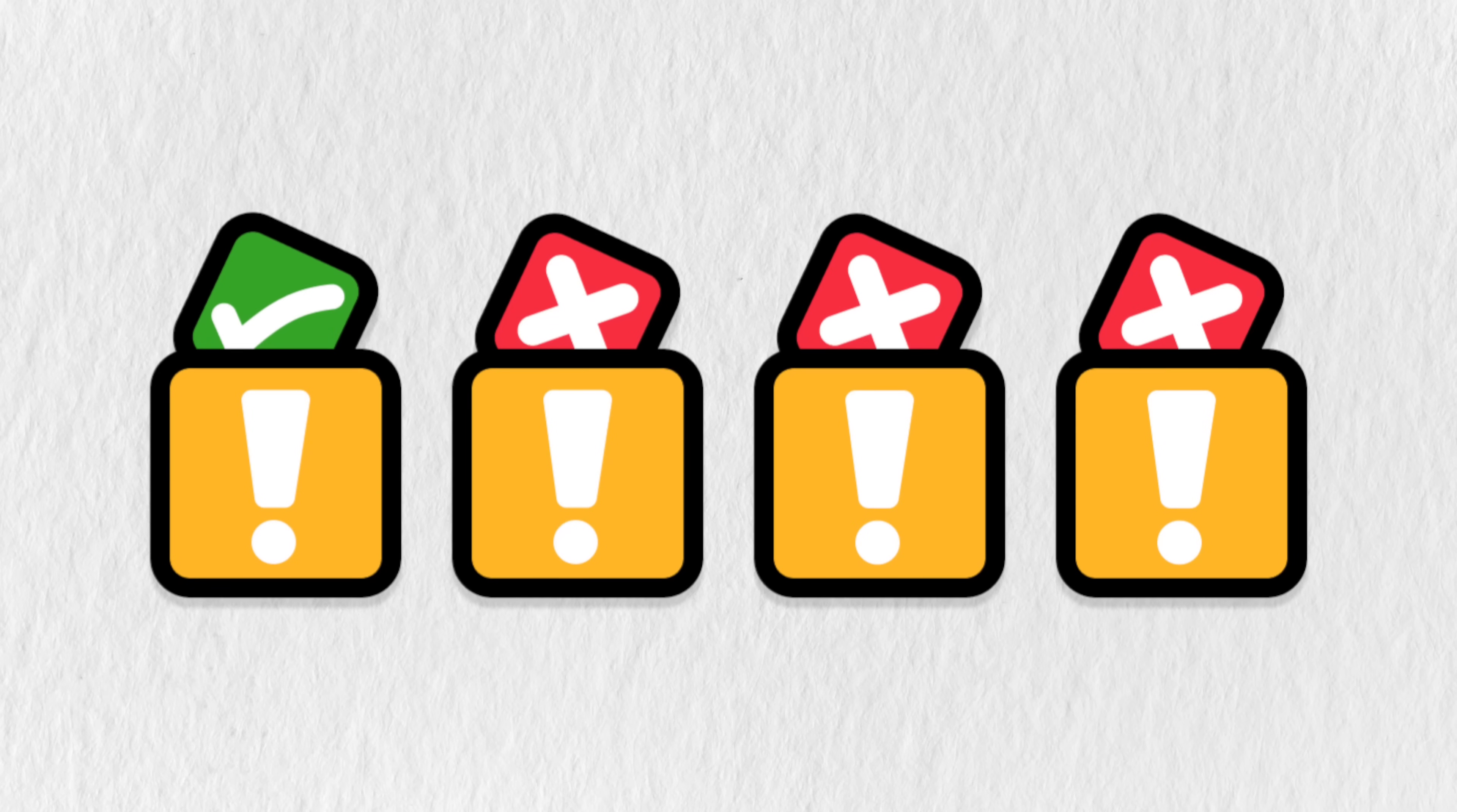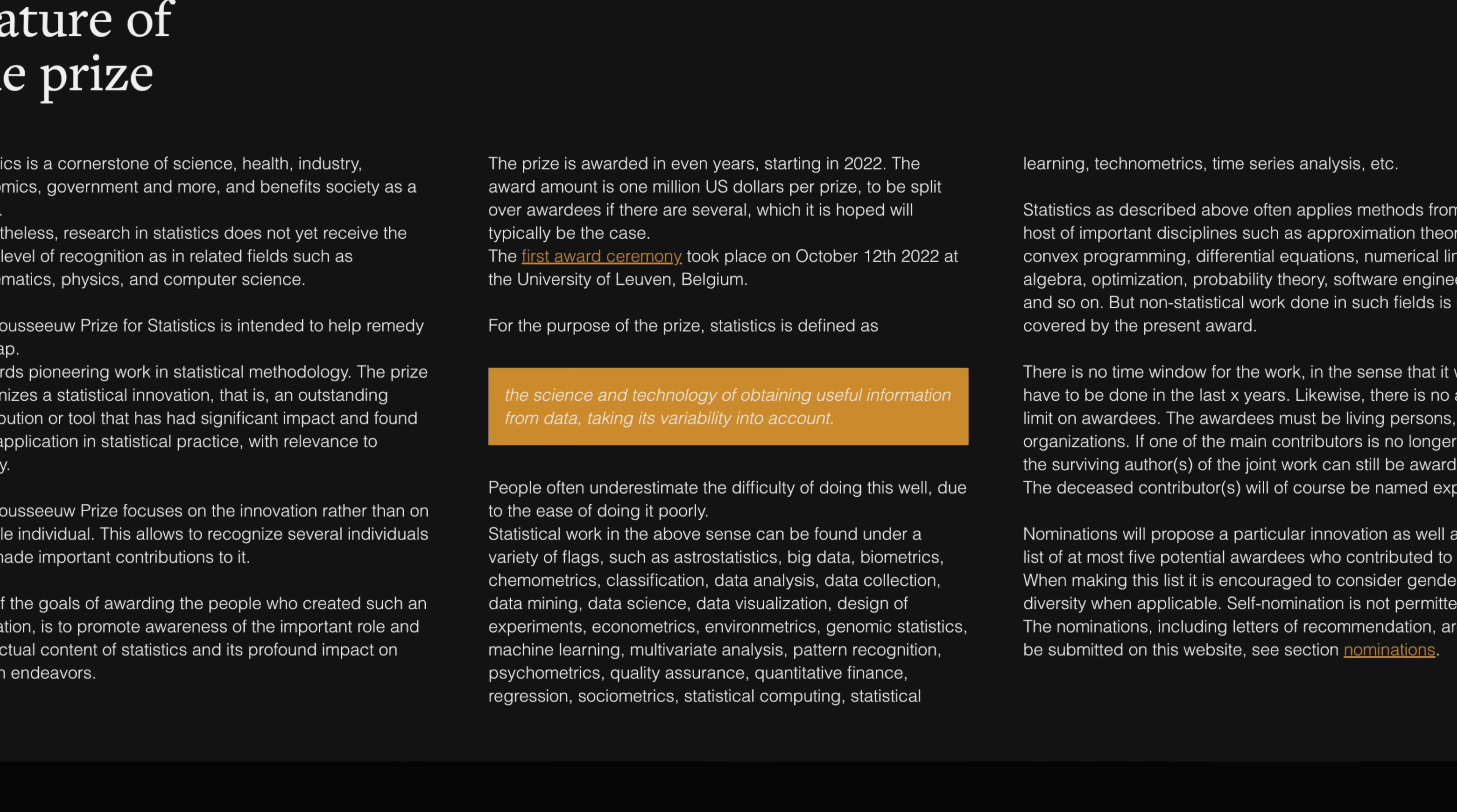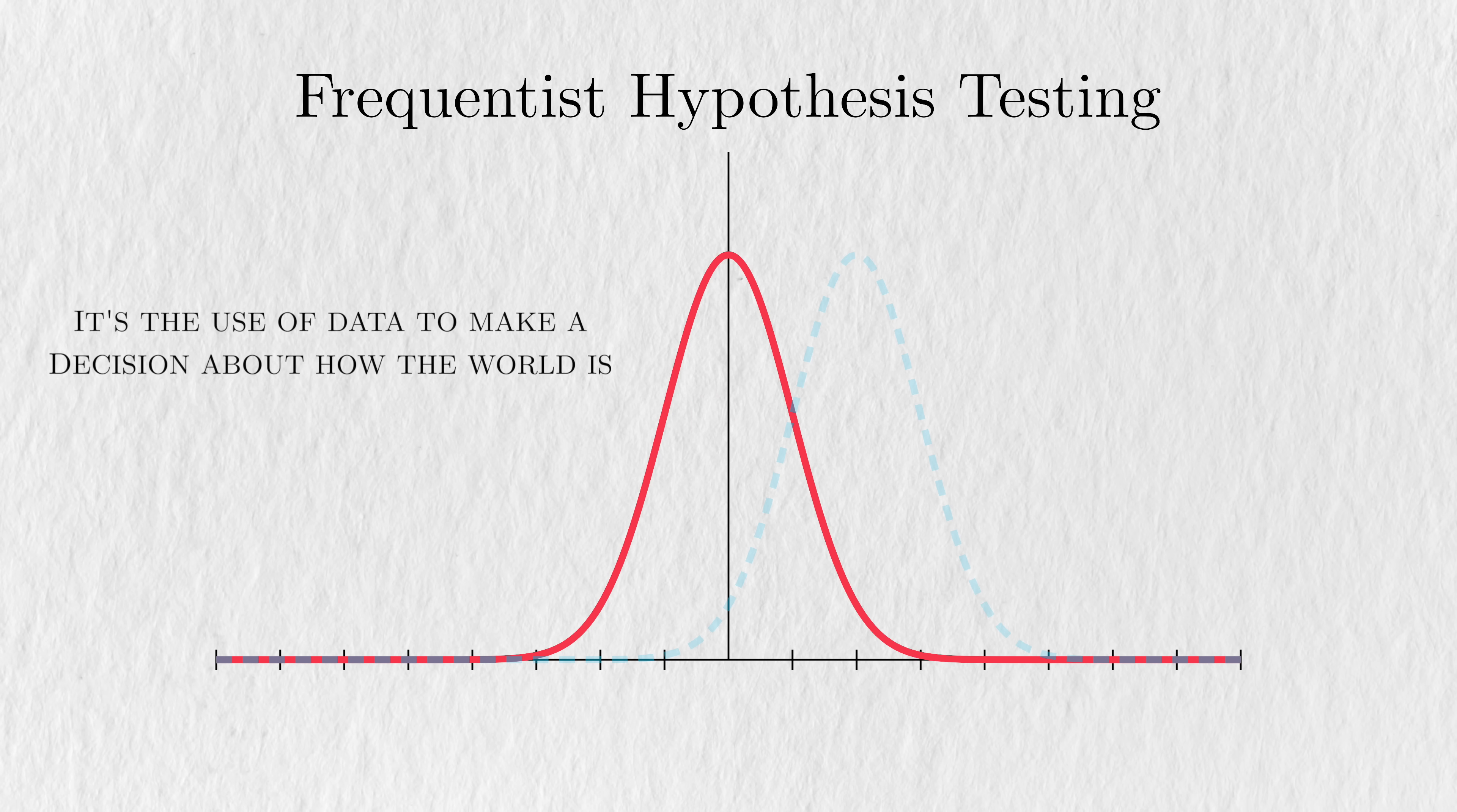To really appreciate this award-winning idea, you first need to understand the concept of multiple testing. As the Rousseau Prize defines it, statistics is the science and technology of obtaining useful information from data, taking its variability into account. Love it or hate it, hypothesis testing is one of the most common and clear examples of statistics in action.